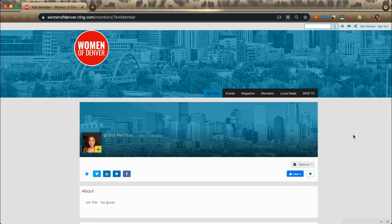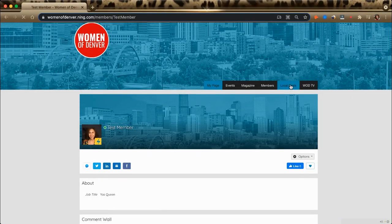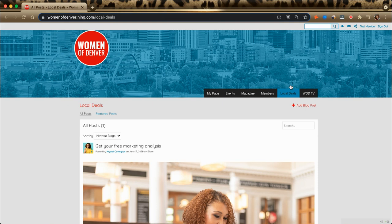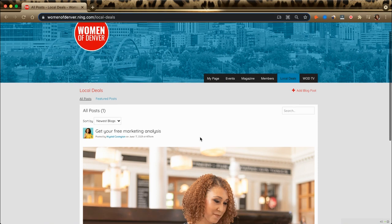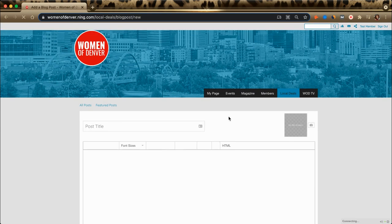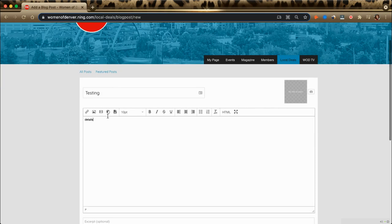In this video, I'll demonstrate how you can add a local deal to the Women of Denver website. Make sure that you've clicked on the local deals tab, look for add blog post, add your title and details, and dress it up.